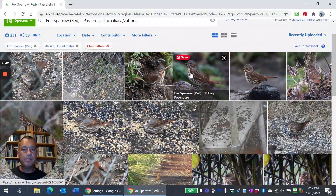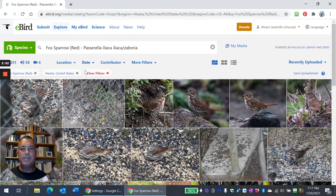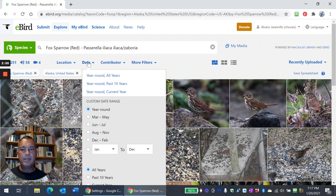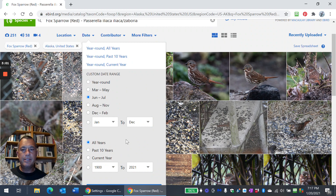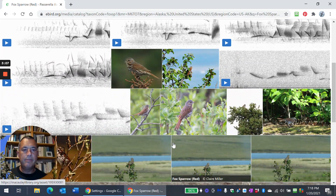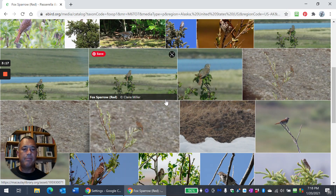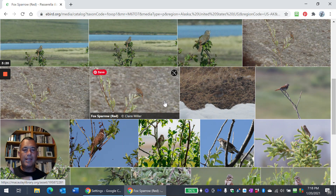You start learning the differences between the eastern and western birds by isolating photographs from the western part of their range. You can also use the date — so June and July — we're going to restrict it to the breeding season and set that date range. Then we have an even more restricted set of birds. For vocalizations, we don't want those, so go to the left over here and just click on Photos. Then we have breeding Red Fox Sparrows from Alaska for you to study.